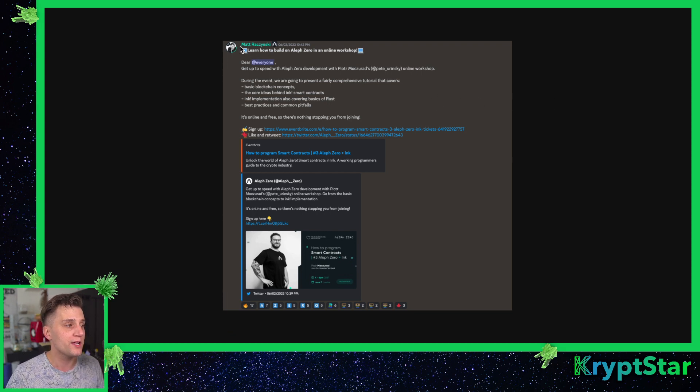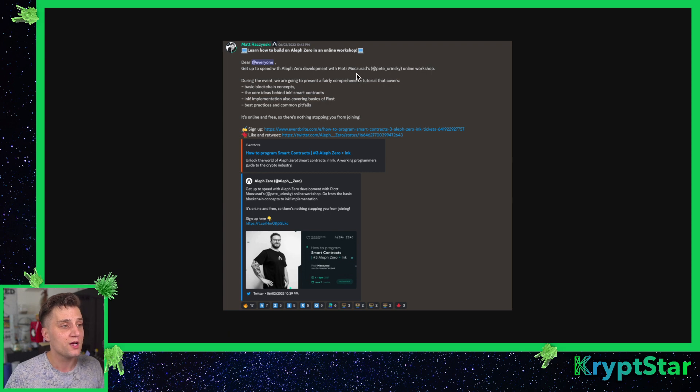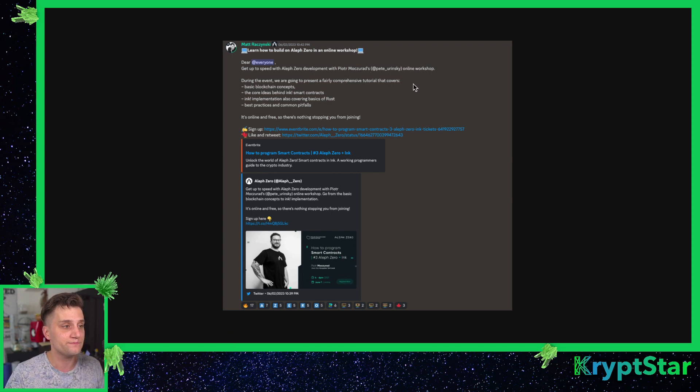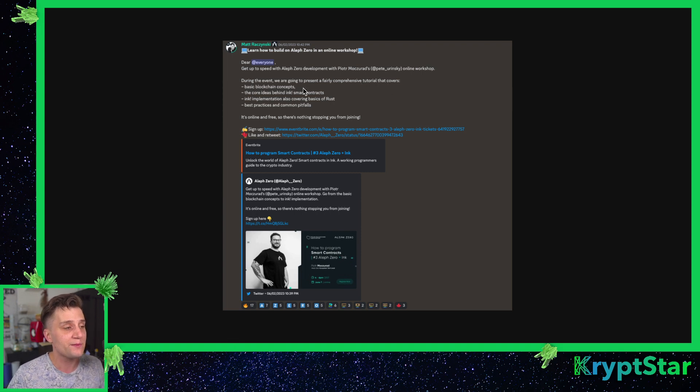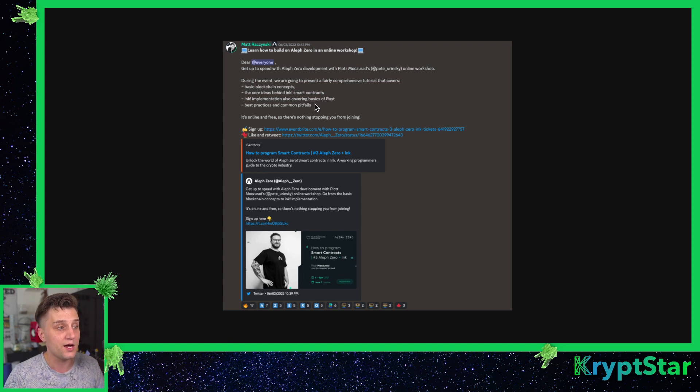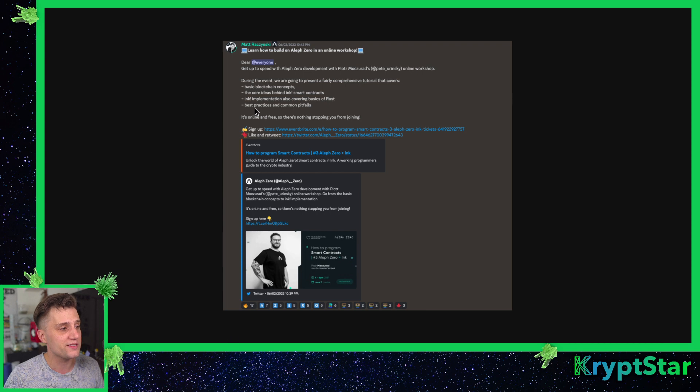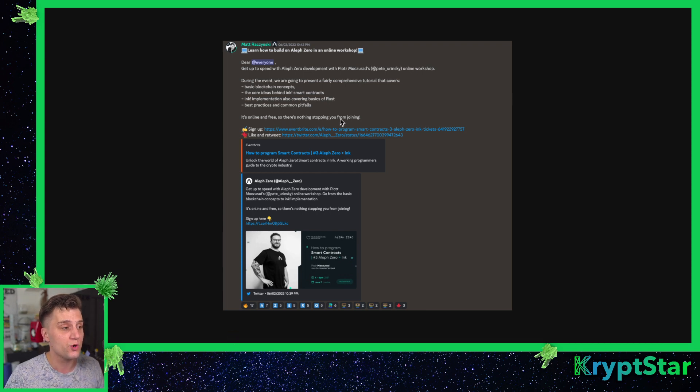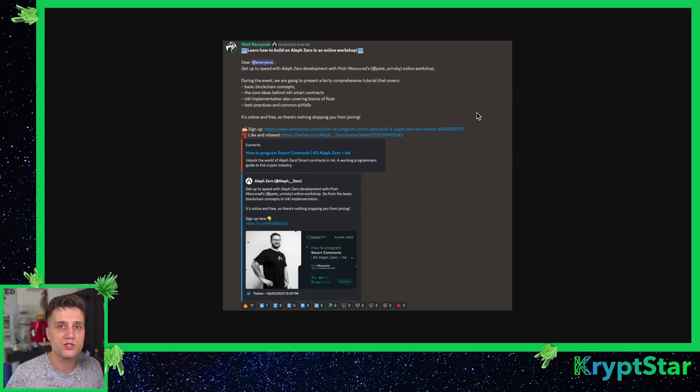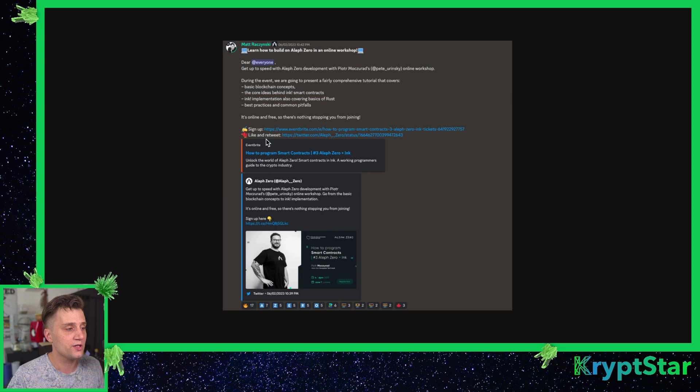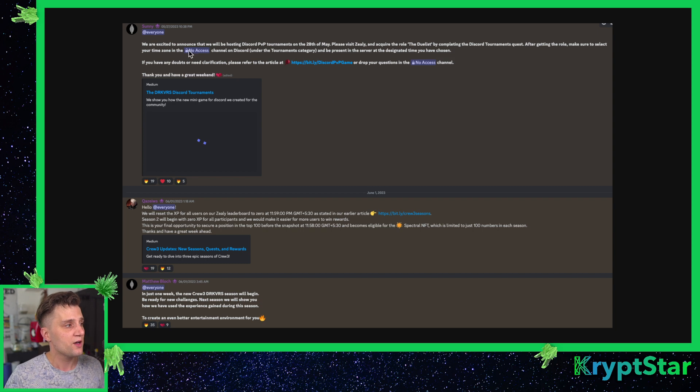Now there is another really awesome piece of news coming out from the core team here. They're running a workshop for LS0 smart contracts. Get up to speed with LS0 development with Pyotr. During the event he's going to be presenting a fairly comprehensive tutorial that covers basic blockchain concepts, the core idea behind Ink smart contracts, Ink implementation, also covering basics of rust, best practices and common pitfalls. It's online and free so there's nothing stopping you from joining. Very exciting guys, I'm going to go ahead and sign up for this. You'll probably see me there. If you guys want to sign up for this go ahead and join the discord, the LS0 discord. You can just google it and it's on the Azure website.